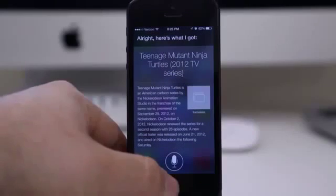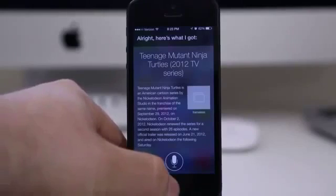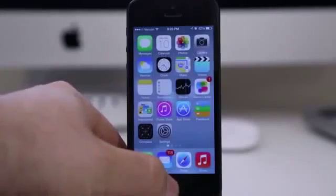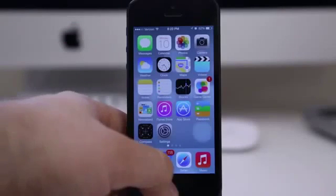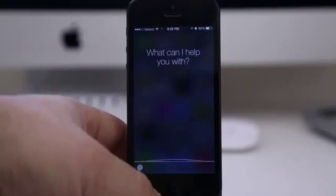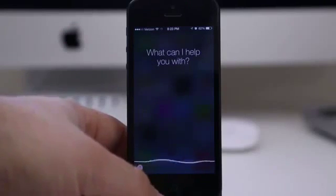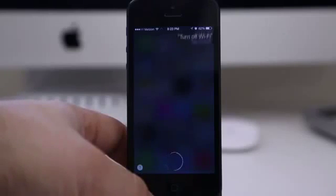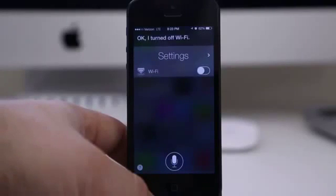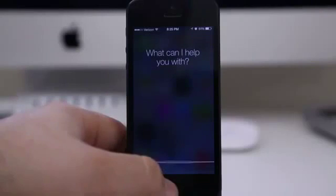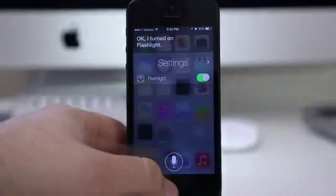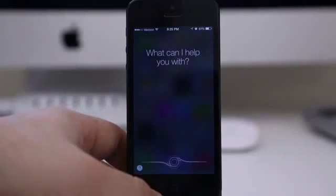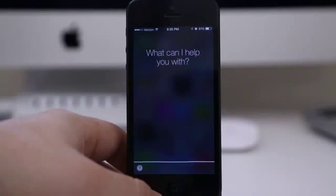Let's check out one of my favorite features for Siri in iOS 7. Currently I have Wi-Fi enabled, so let's go ahead and ask Siri to turn it off — turn off Wi-Fi. On top of that, we can actually turn on the flashlight with Siri — turn on flashlight — and you'll see here the flashlight will turn on. So you can access various system settings just by using Siri.